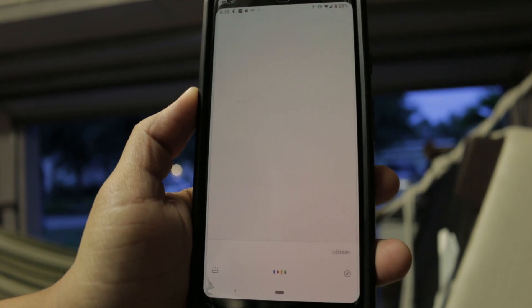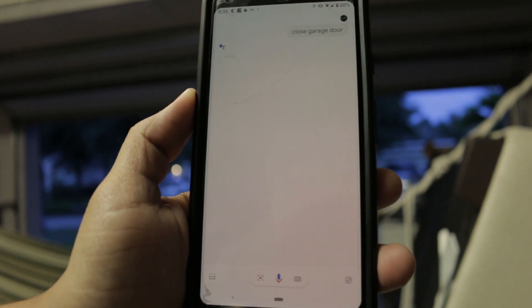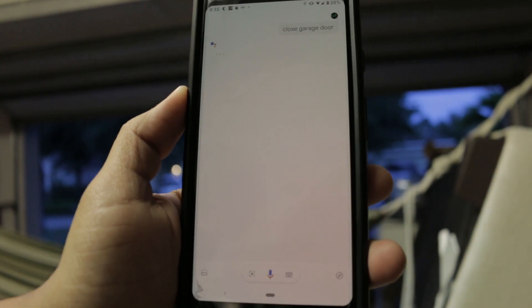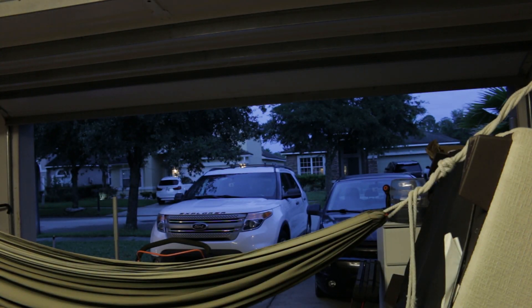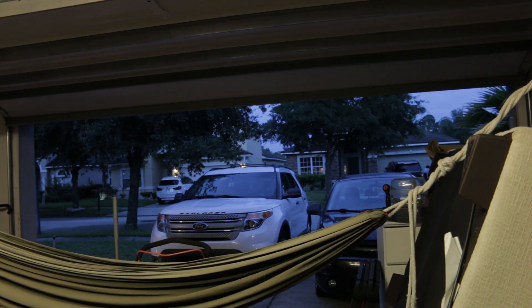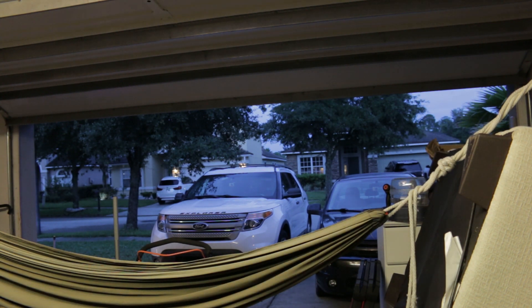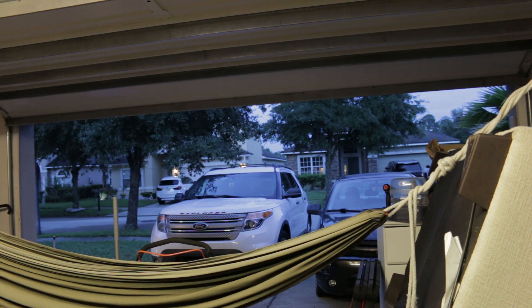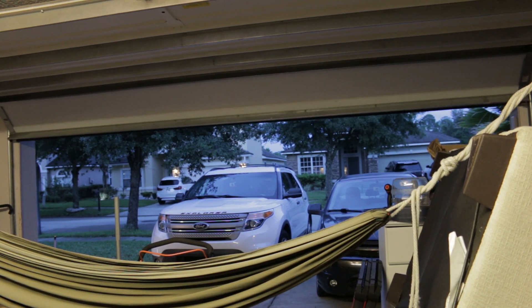And then here is Google closing the garage door. And as you can see the lights flashing giving that warning. And the garage door should start closing.